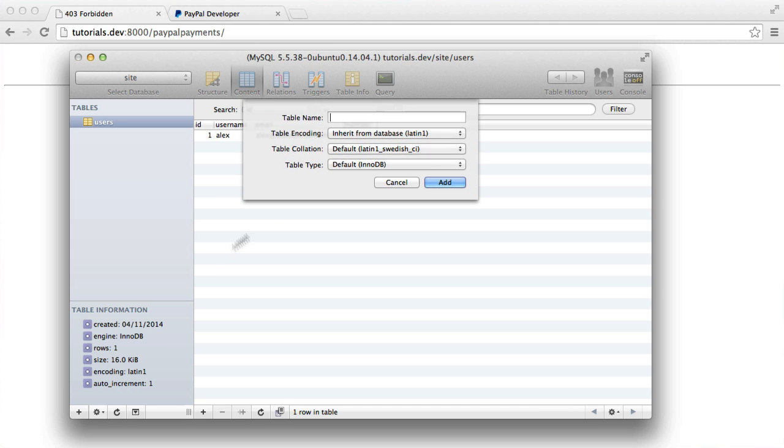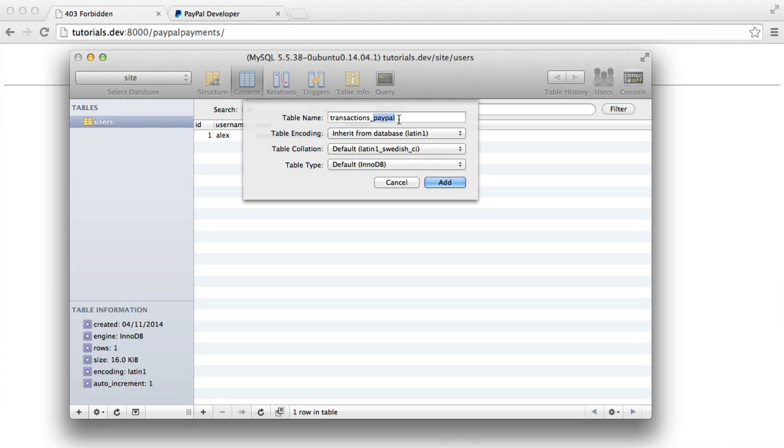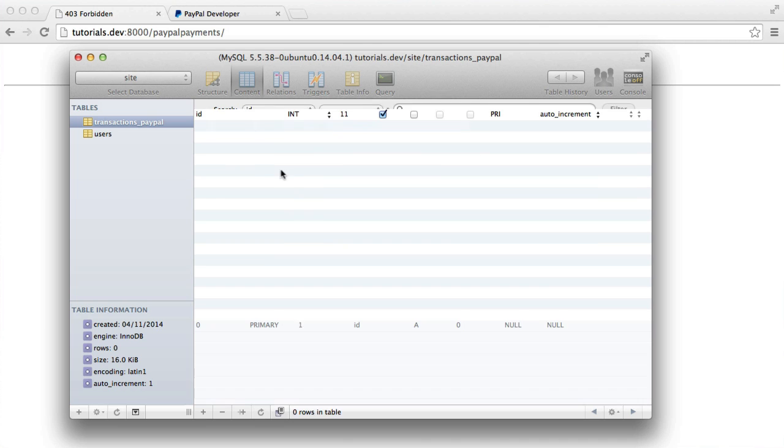So the next table, then, is going to be the table that specifically holds transaction data for PayPal. So we're going to call this transactions PayPal. The reason I'm appending transactions is because you may have other payment providers. For example, if you're using another service to make payments, you may have another transactions table. So it's a good idea to prefix this just so they both make sense.